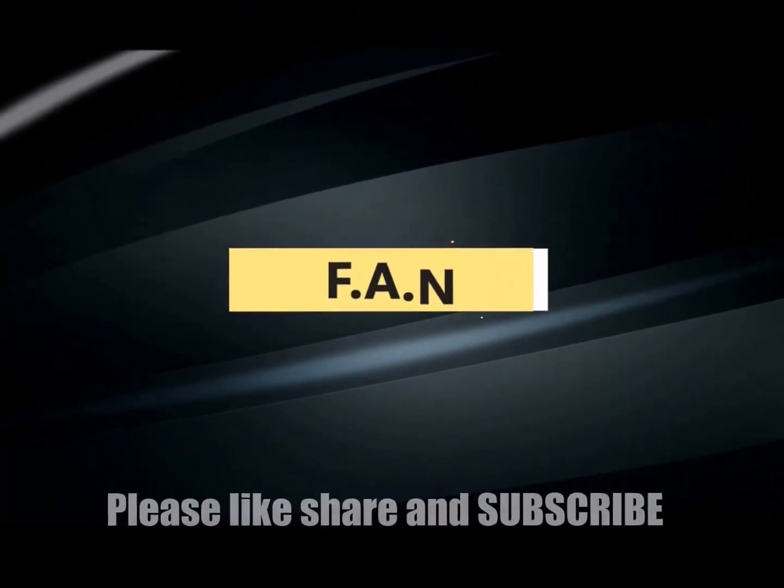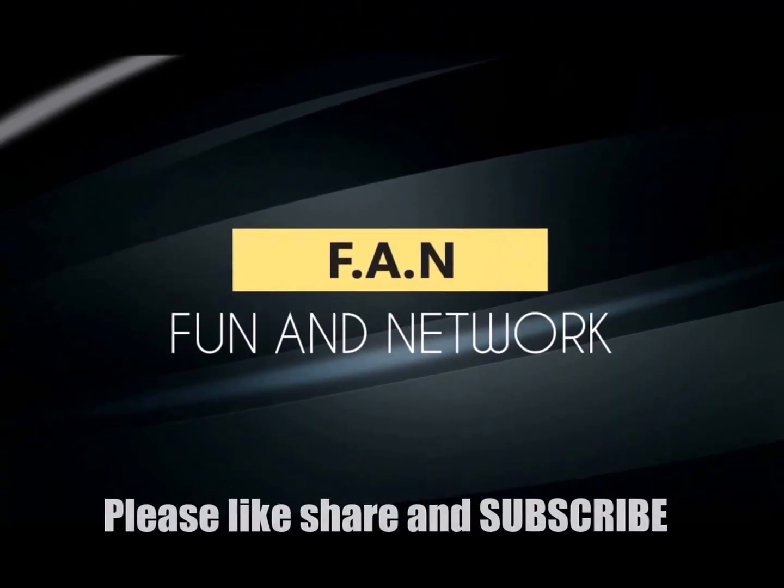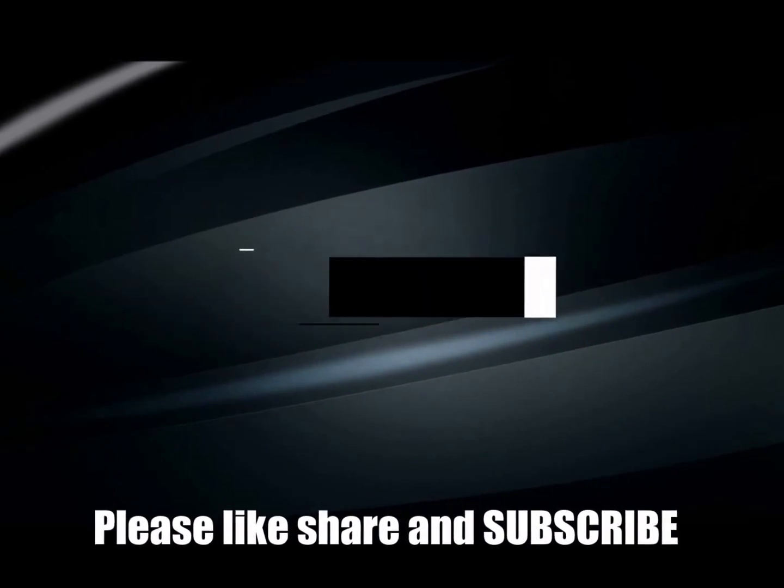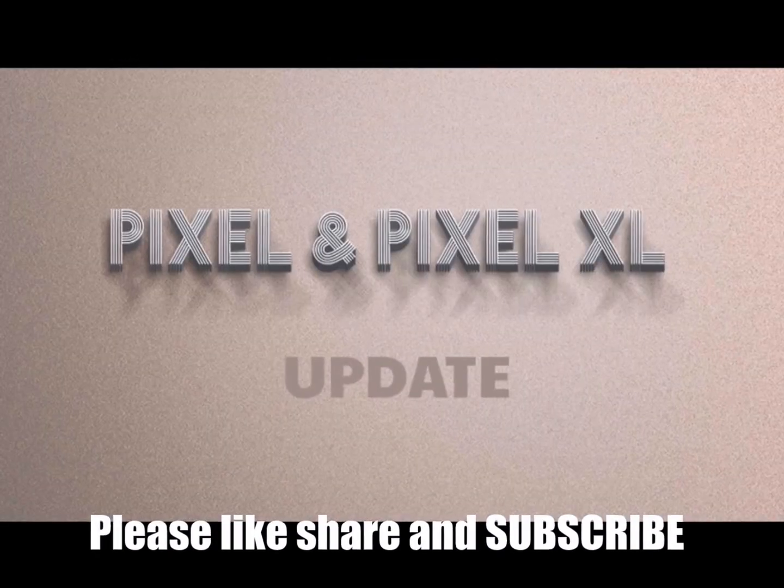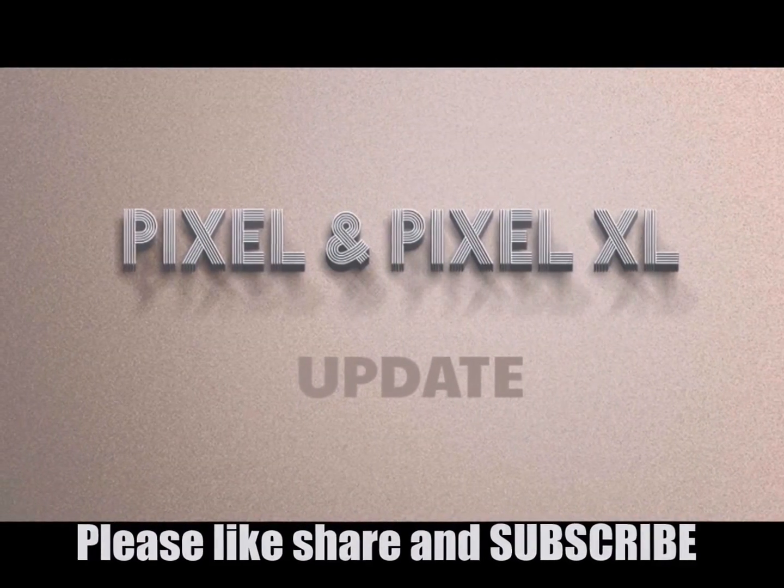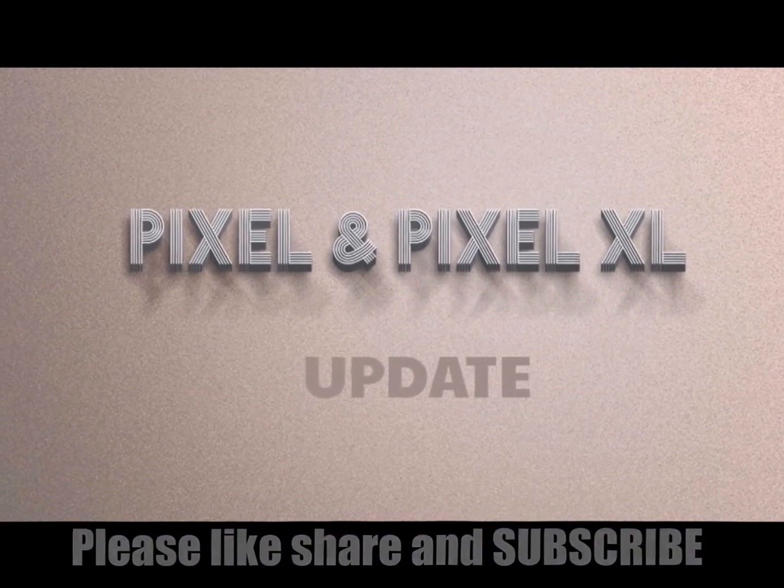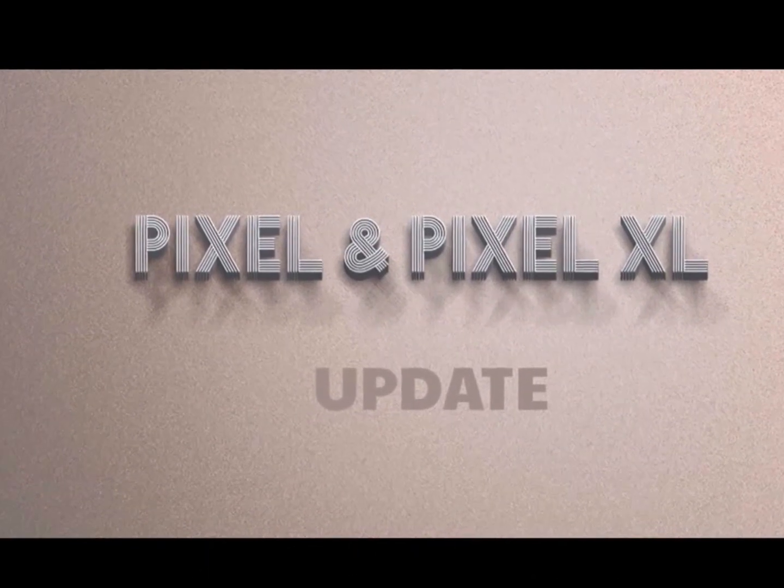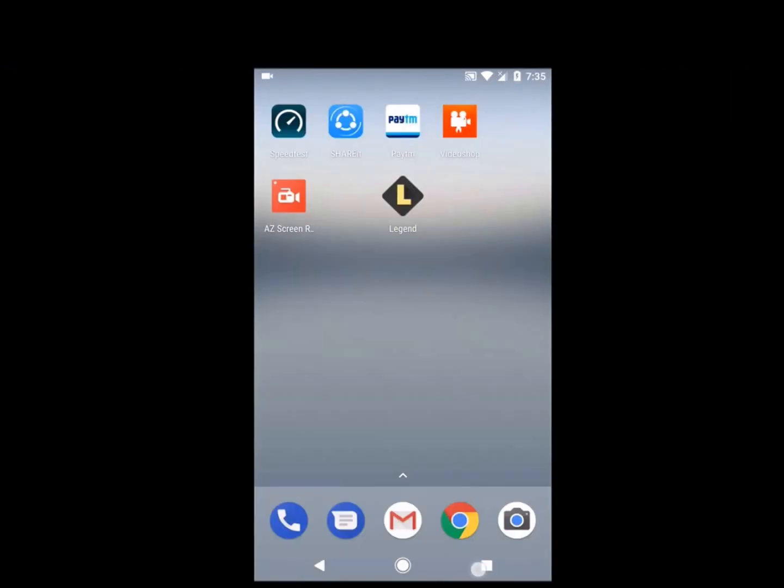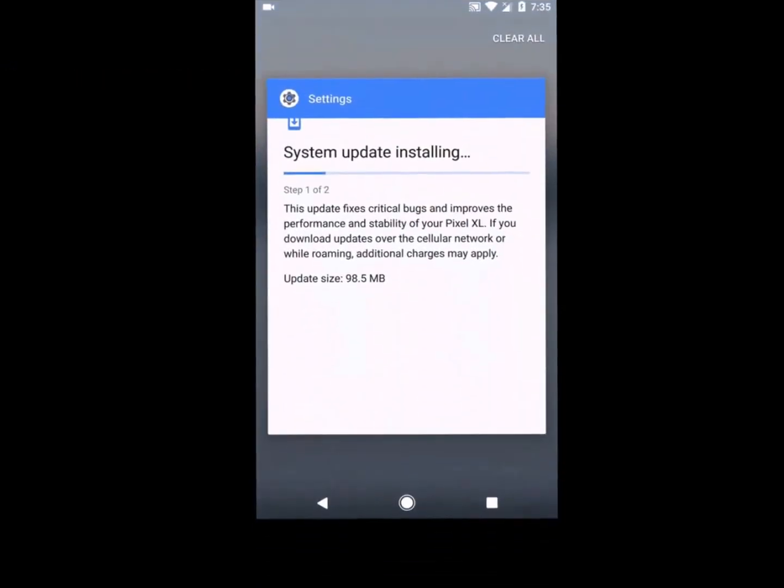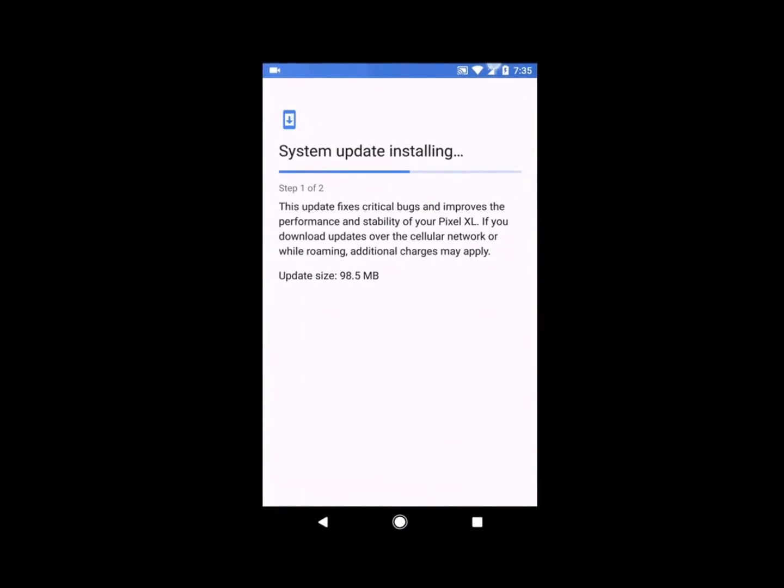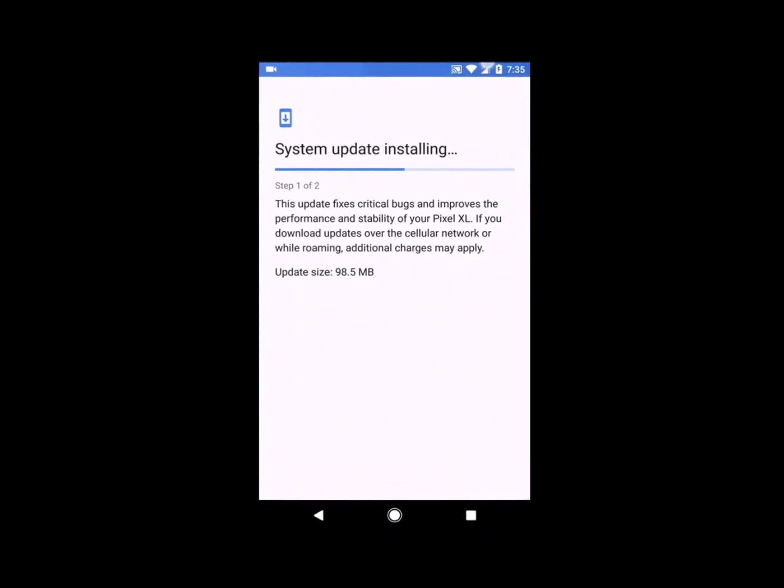Hi guys, this is Swami. Welcome to our channel. In this video, we are going to update the Google Pixel XL and discuss the features of the update. As you can see, the update is already running on my device.